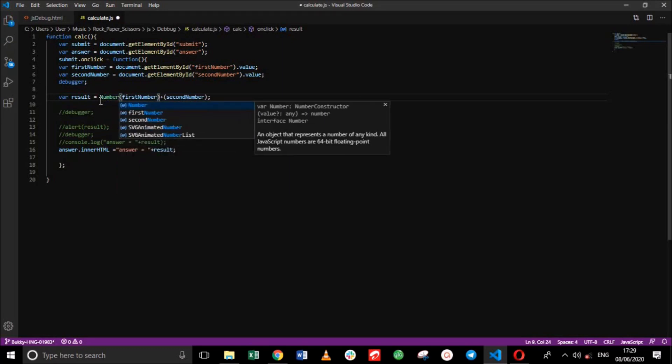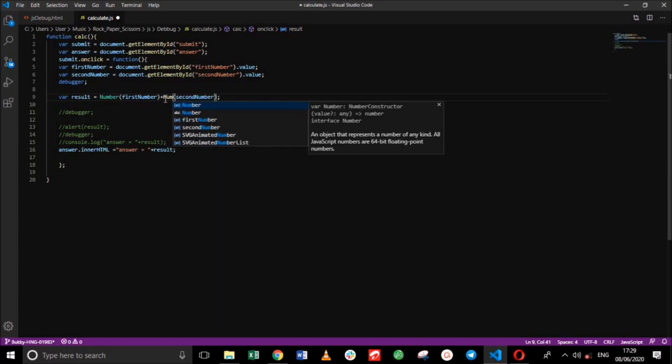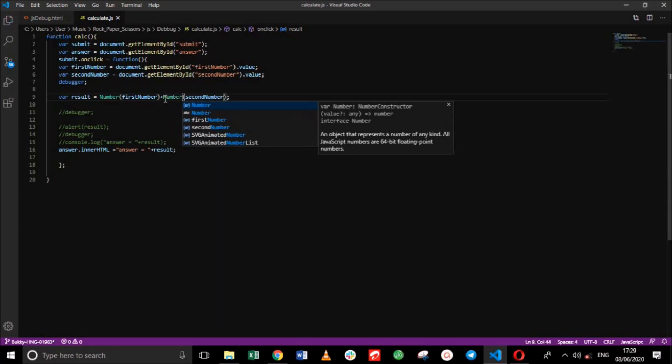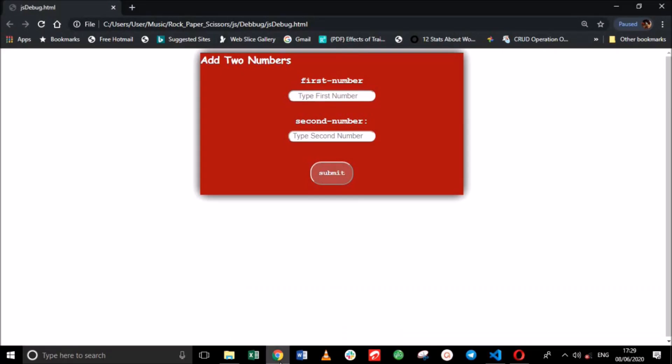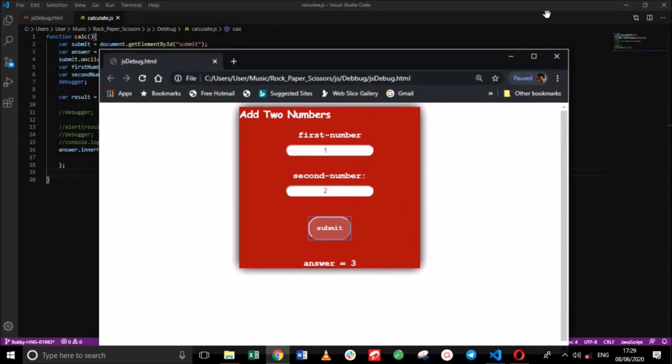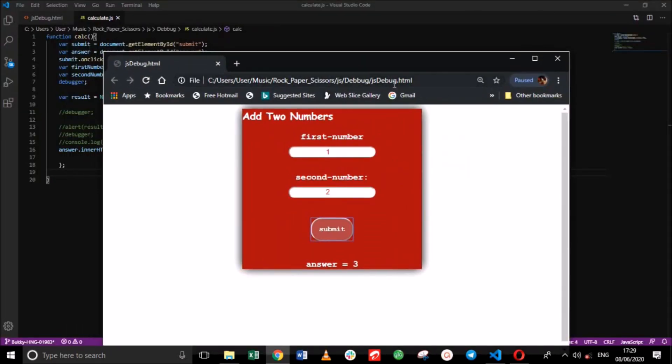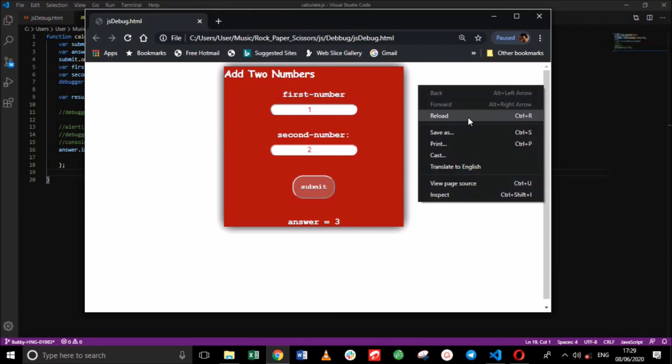Remove the bug. And now we reload our website. Add our numbers. And we are getting the correct answer, 3.